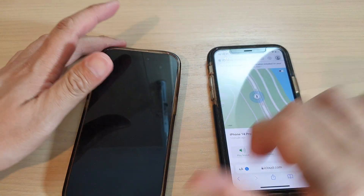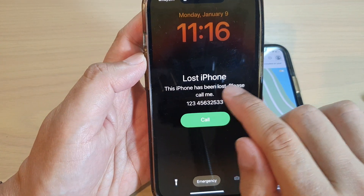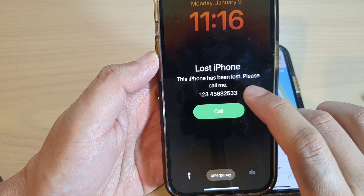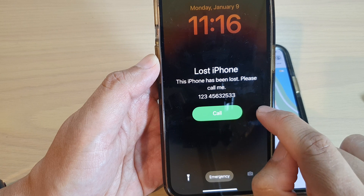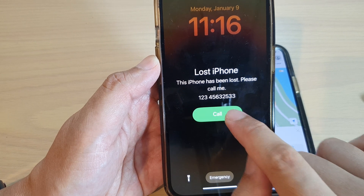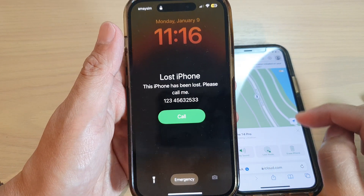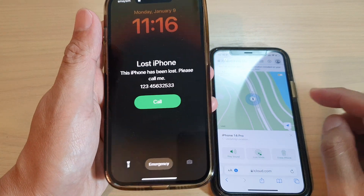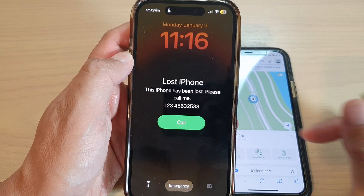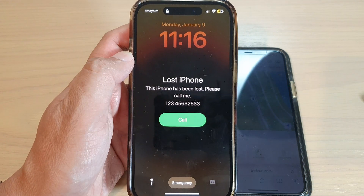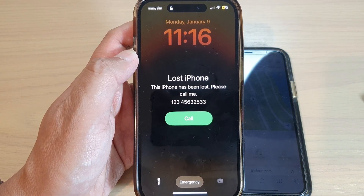On the device you can now see it says: 'Lost iPhone — this iPhone has been lost, please call me' with the phone number displayed. They can call by simply tapping the Call button. And that's it — that's how you can mark your iPhone as lost and keep track of it. Thank you for watching, please subscribe to my channel for more videos.